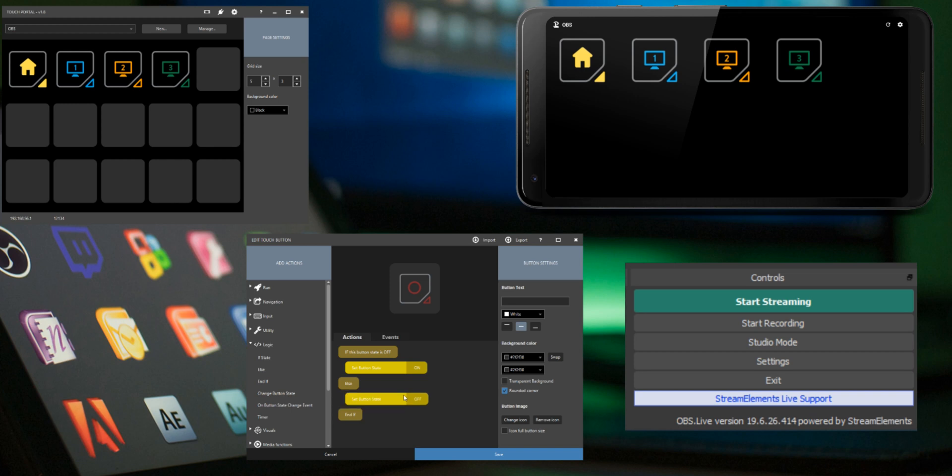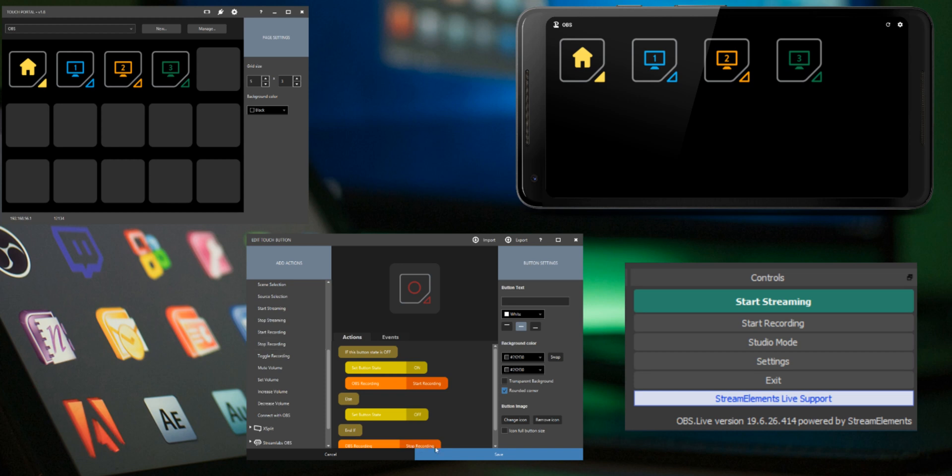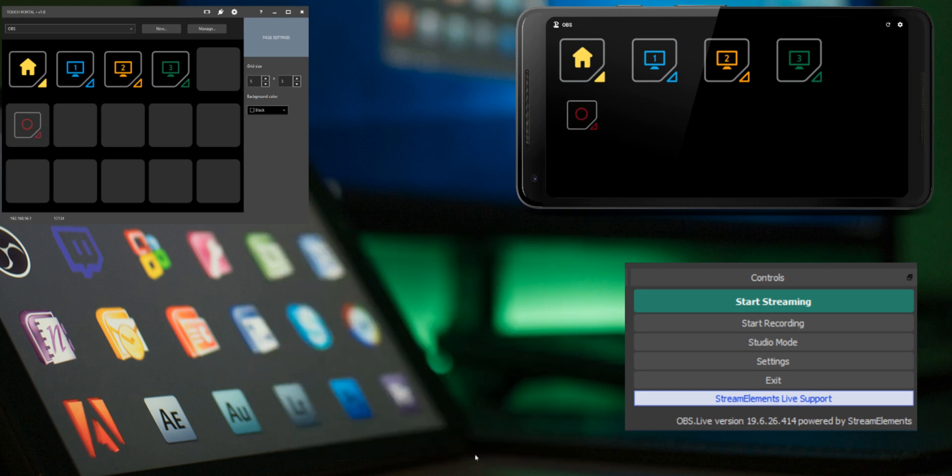When you press the button now it will change the state each time but we need more of course. Now add the action you want to toggle. Add a start recording action under the set button state on action. Add a stop recording action under the set button state off action.